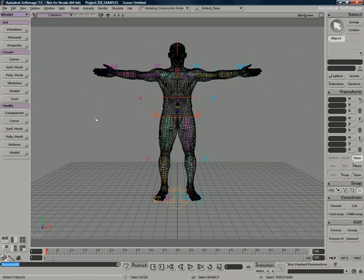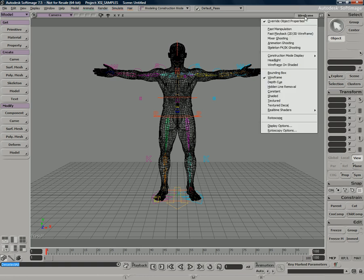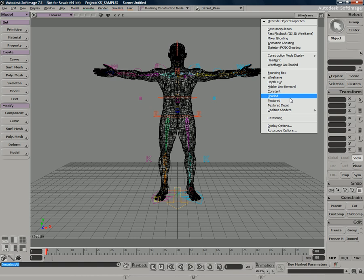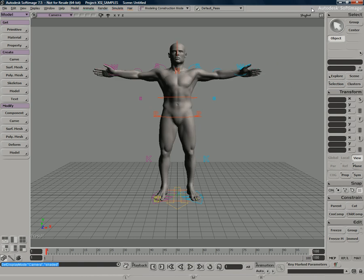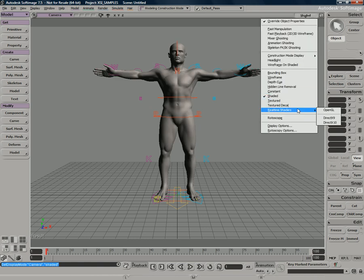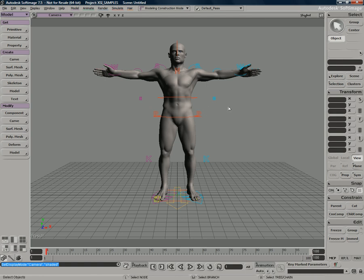Just to talk a little bit about more of the user interface, we could switch our viewport here to any one of these different types of viewing modes from shaded textures, real-time shaders as well, which we'll talk about later for DirectX 9, 10, and also OpenGL effects.